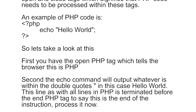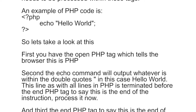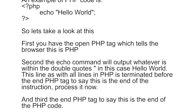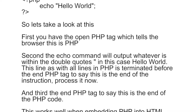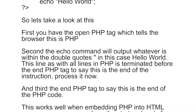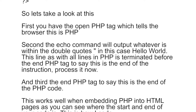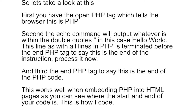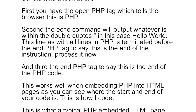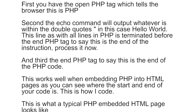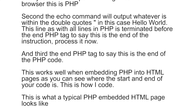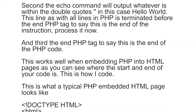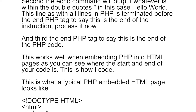First, you have the open PHP tag which tells the browser this is a PHP instruction. Second, the command here is the echo command, which will output whatever is within the double quotes — in this case 'hello world'. This line, as with all lines in PHP, is terminated with a semicolon before the end PHP tag to say this is the end of the instruction. And third is the end PHP tag to say this is the end of the PHP code.